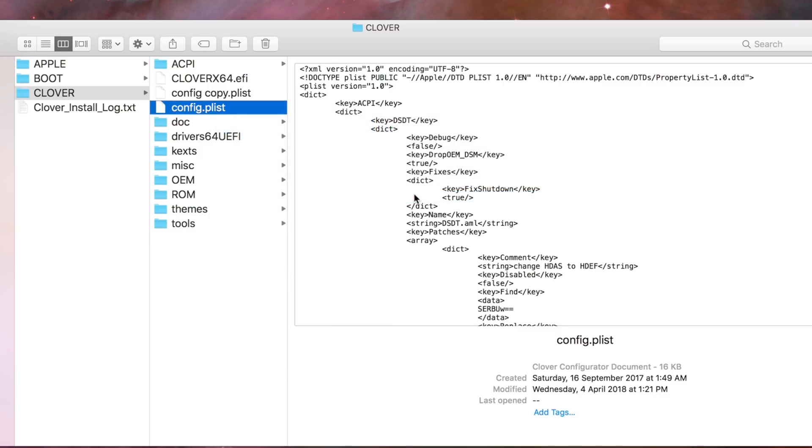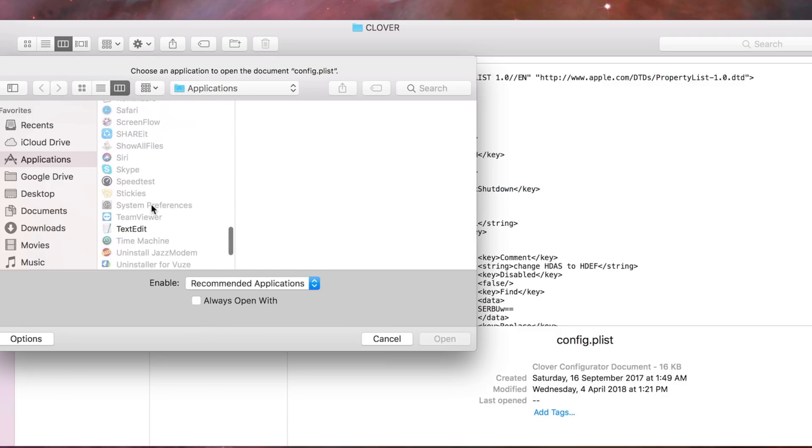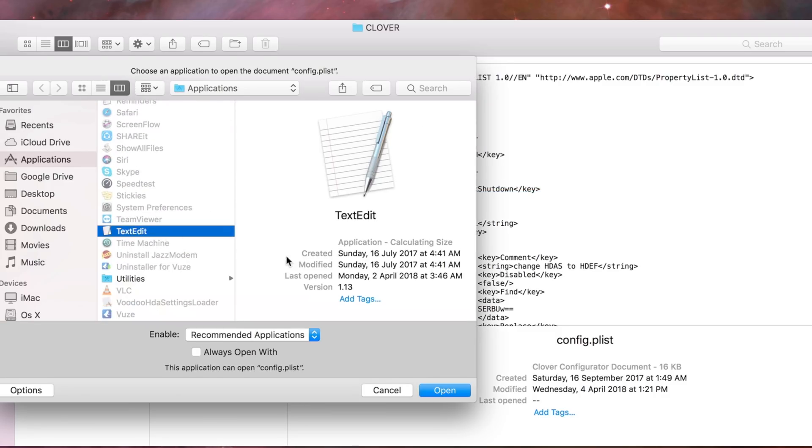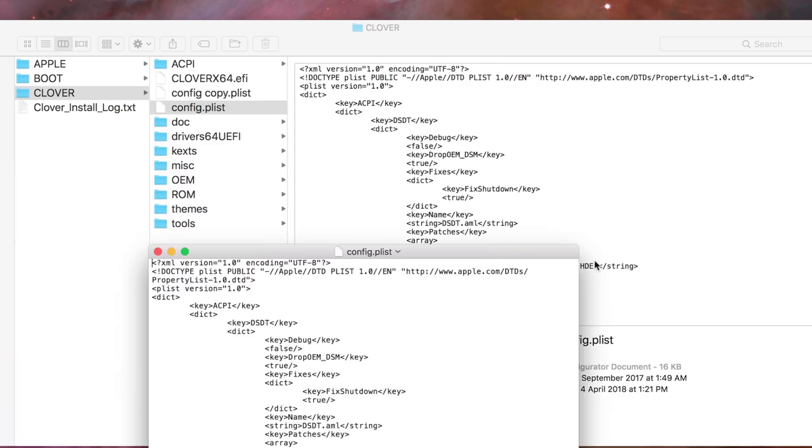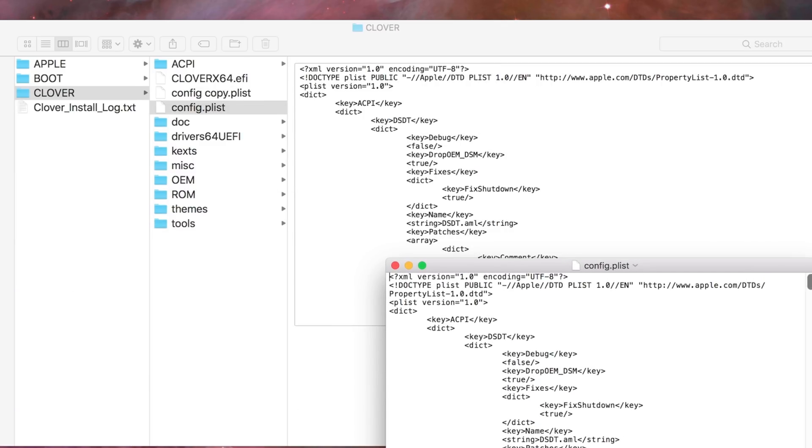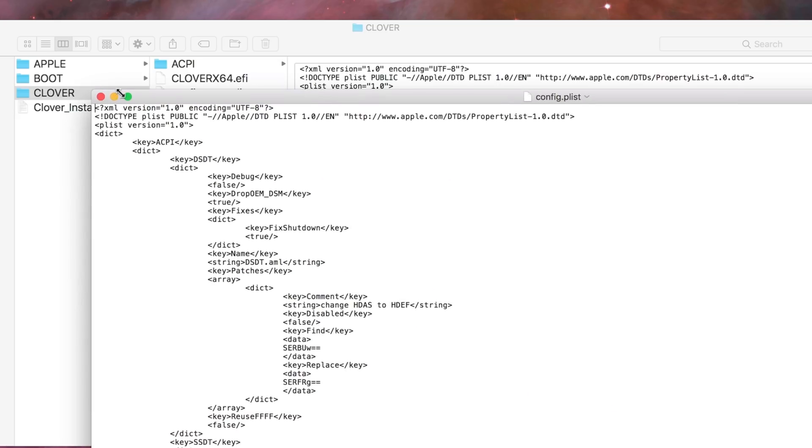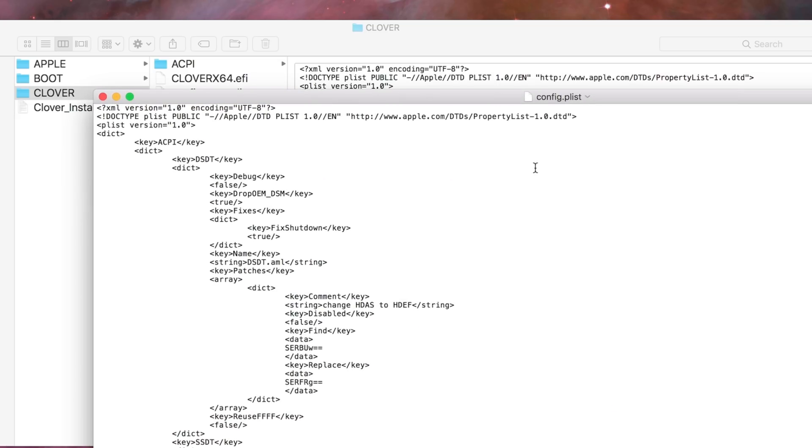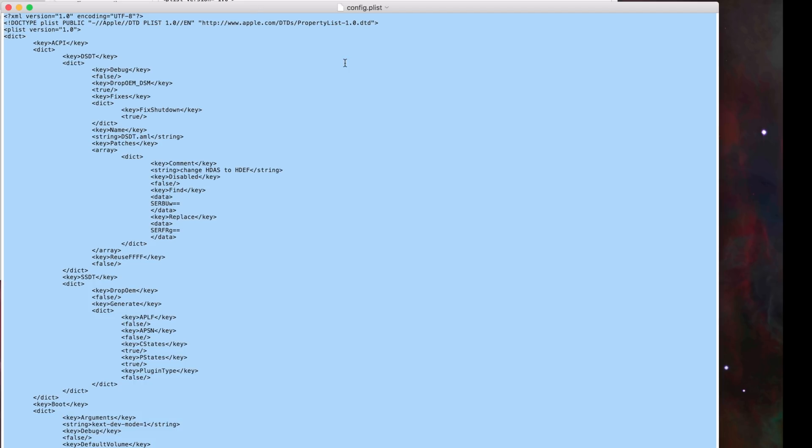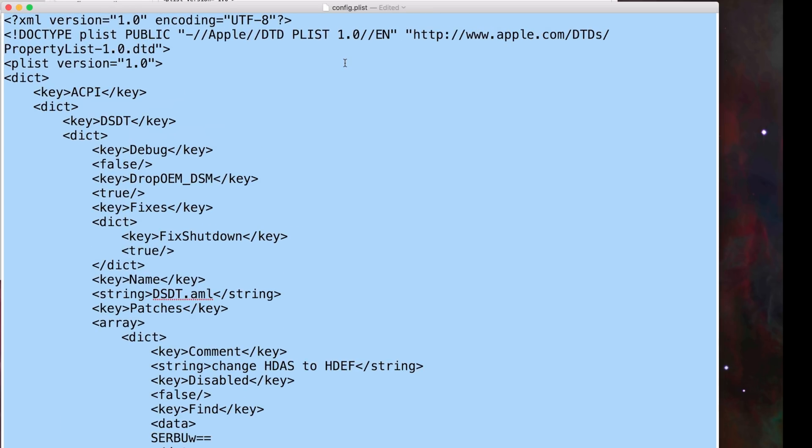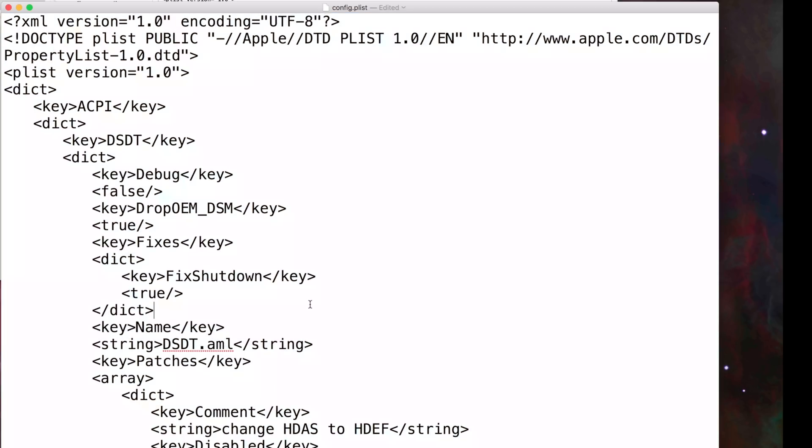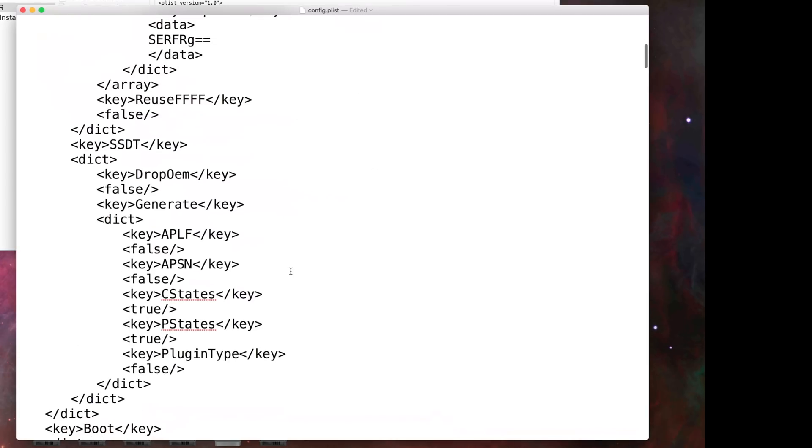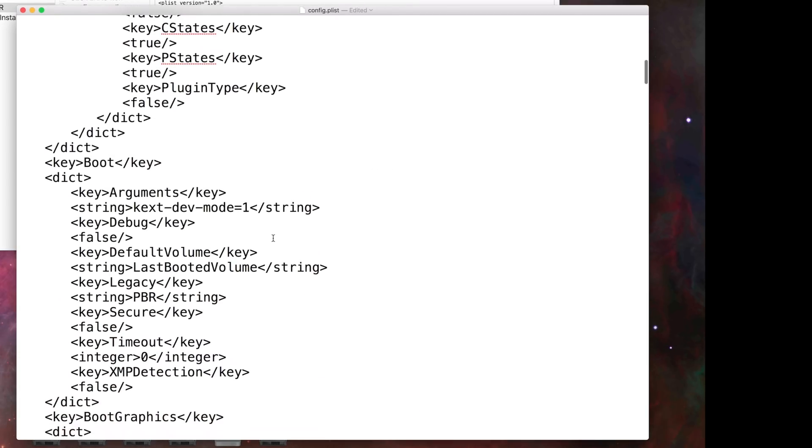The config will be different so I will open the config using a text editor. You can do this in Windows if you have a config.plist available there. Let me increase the size of the font.